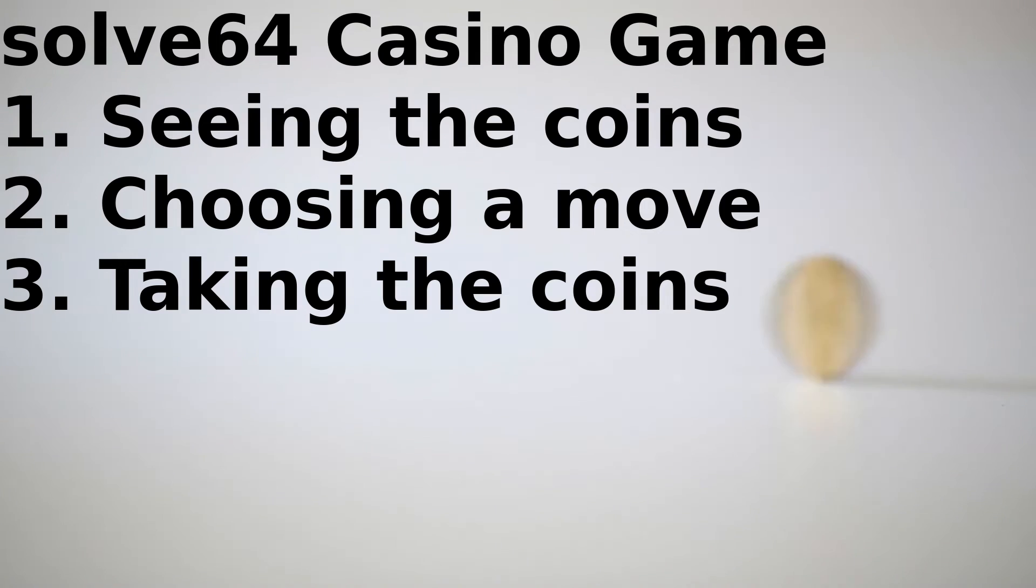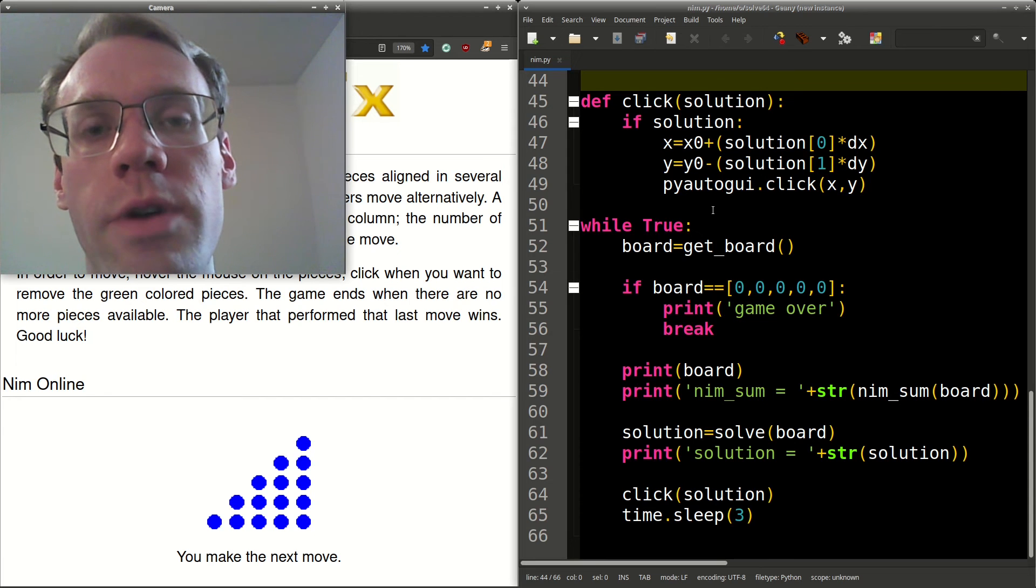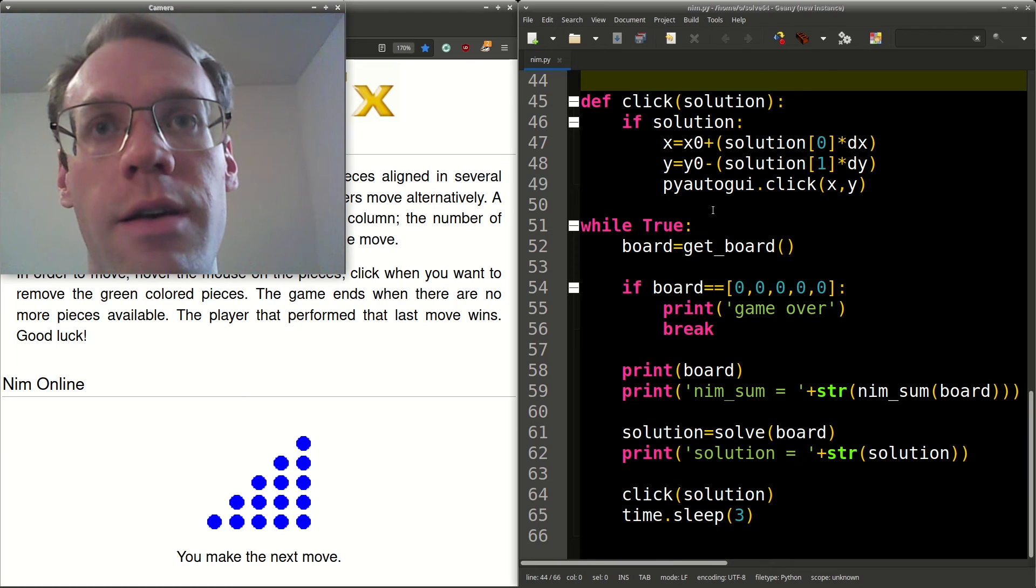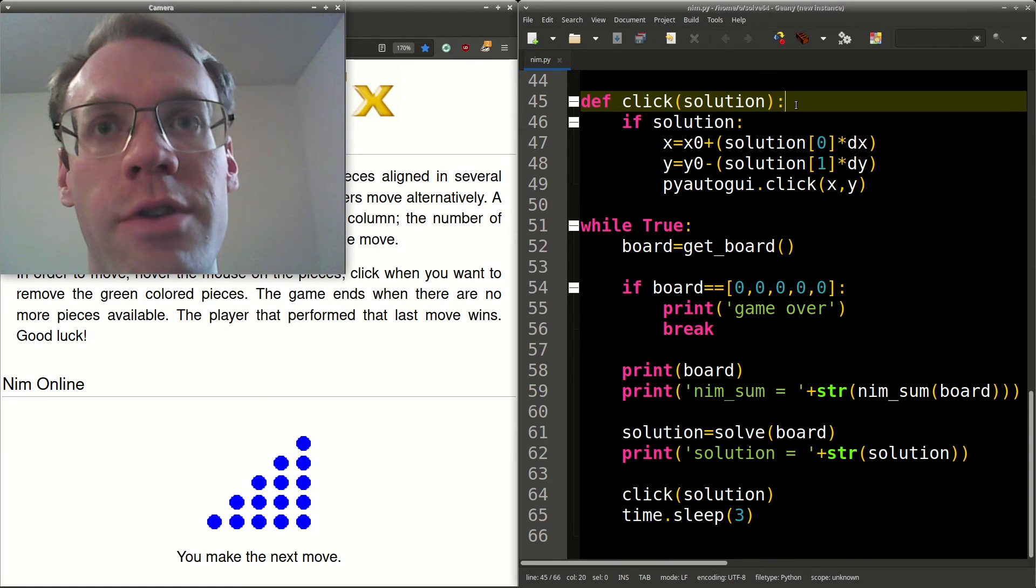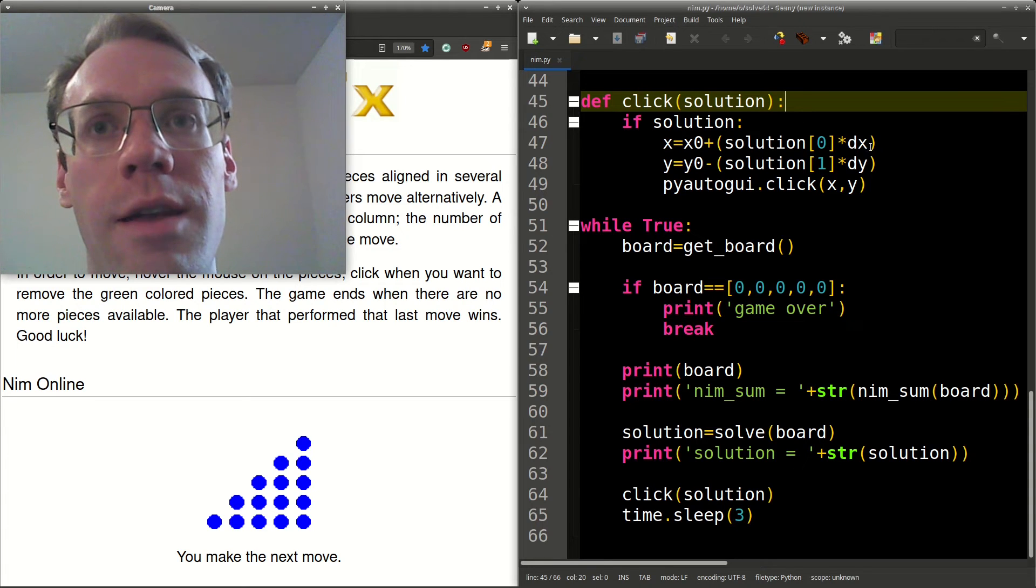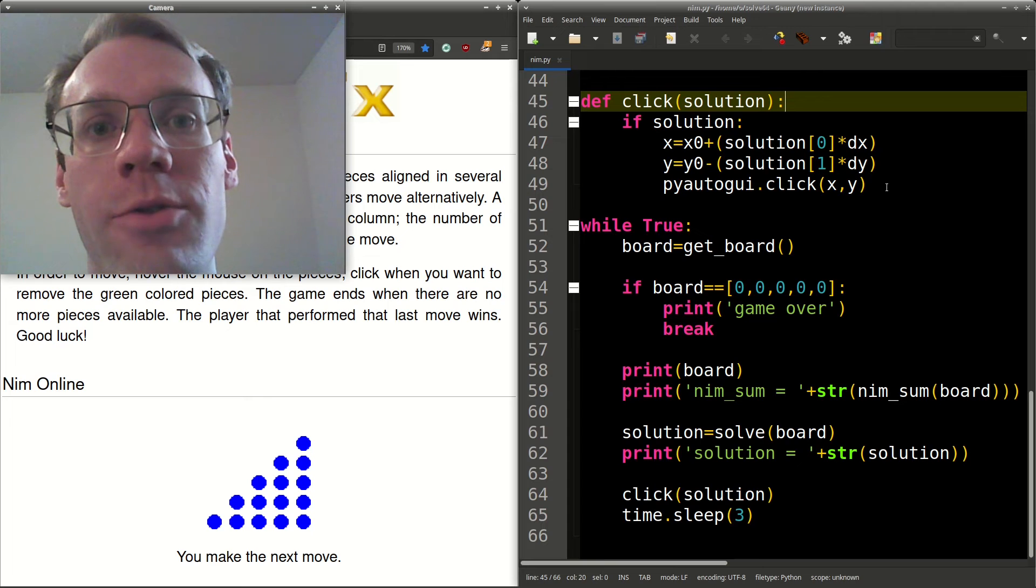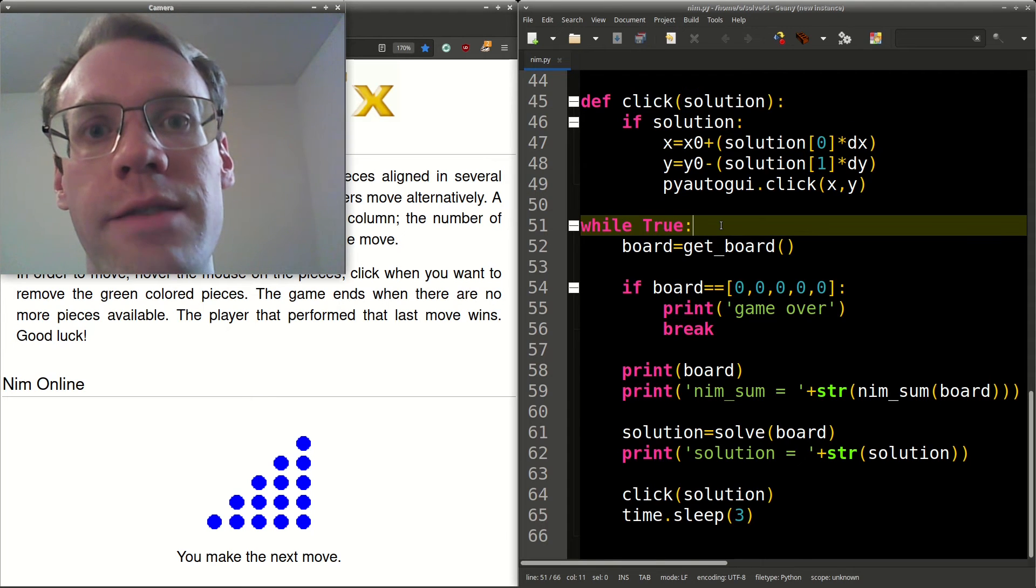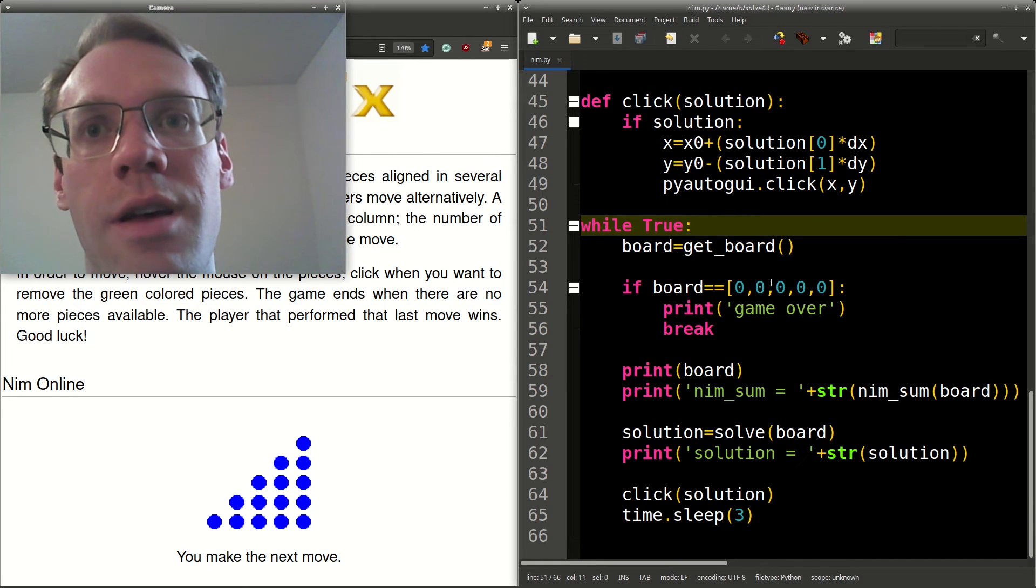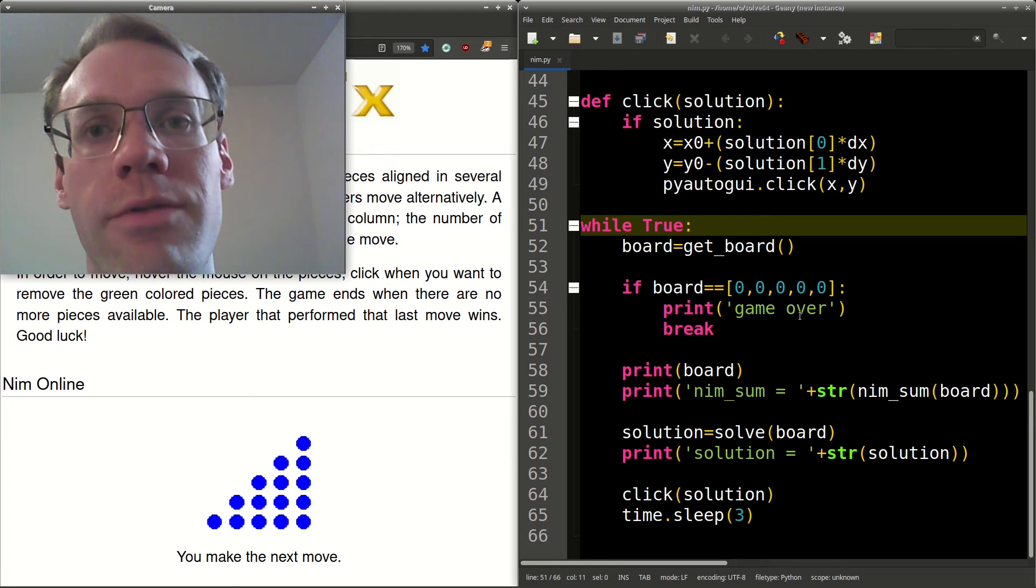Step three, taking the coins. So now that we know which column to take the coins from and how many to take, we can define a function click, and we first ensure there's a solution, and if so, we'll get the x and y coordinates, and then we'll call piautogui.click, and lastly, we'll put a while loop here, and we'll first get the board, check if they're all equal to zero. If so, we'll print game over and break out of the loop.